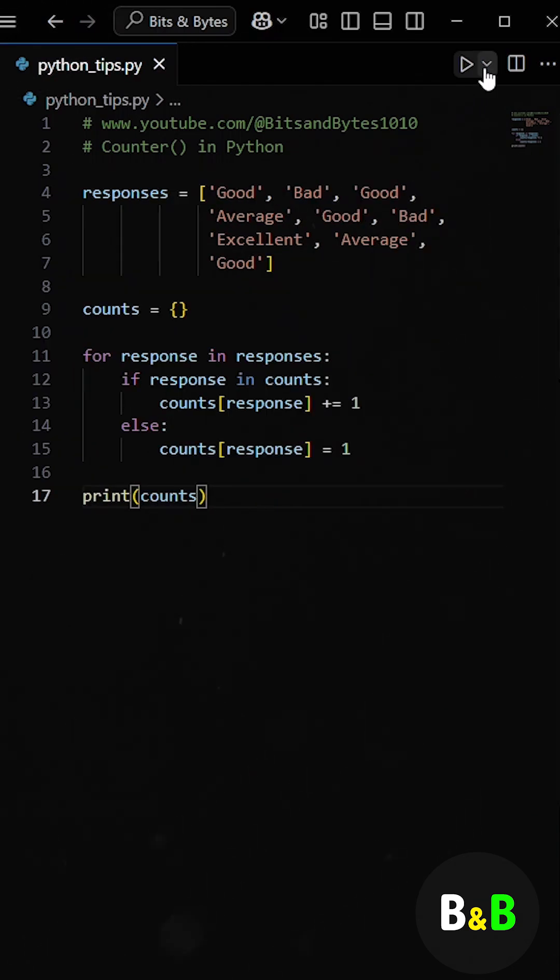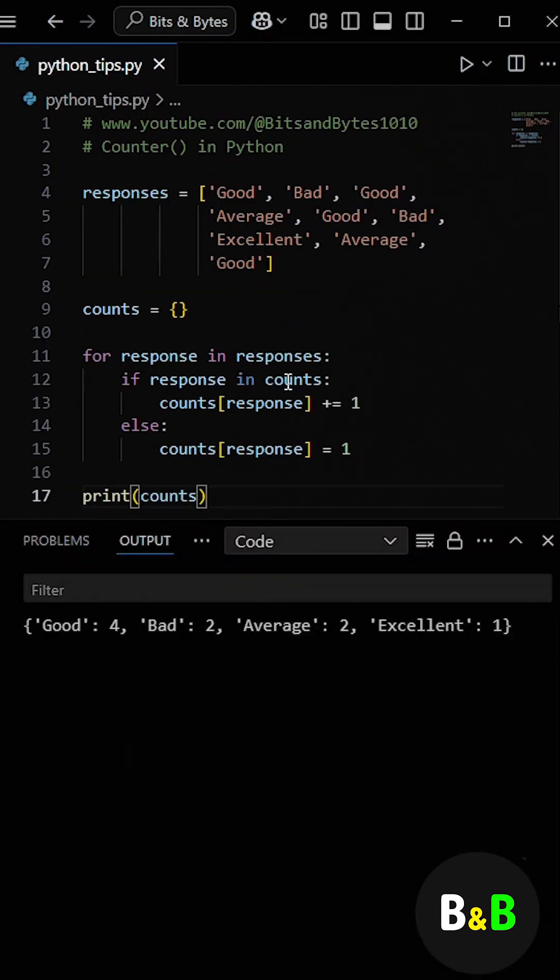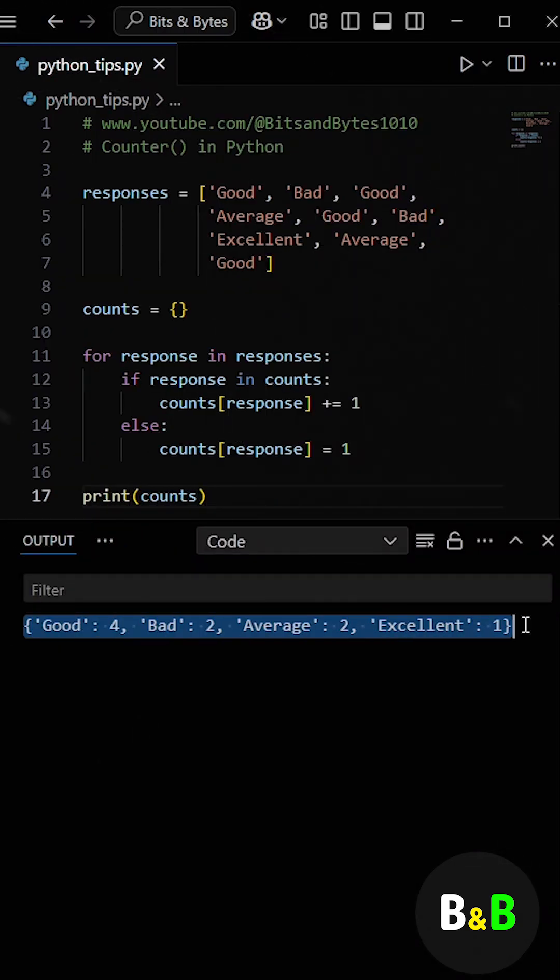So when he ran the program, he got the count of each rating as the output. It worked, but the code felt a bit long for such a simple task. He realized he was writing more lines than needed just to do something as basic as counting.